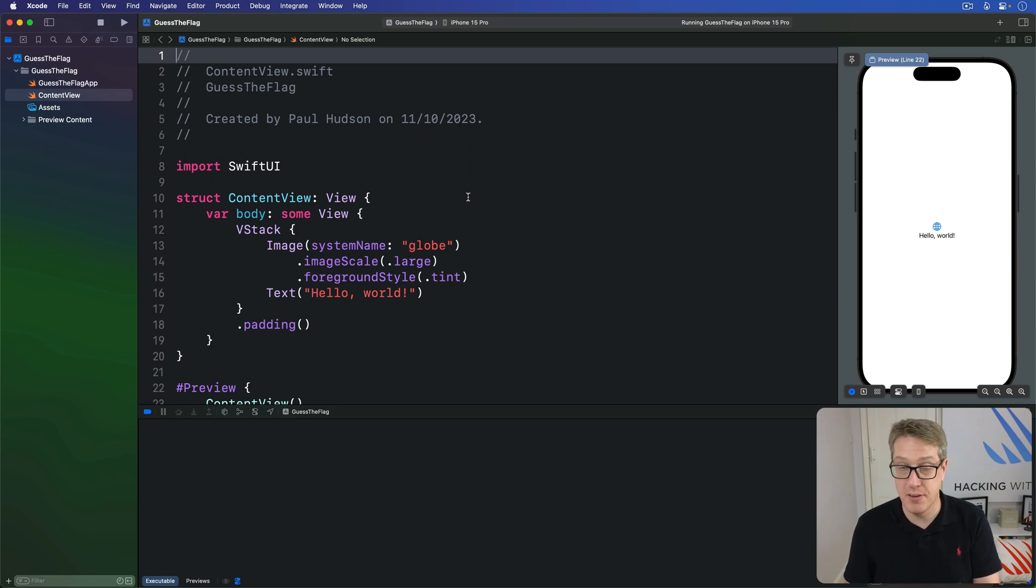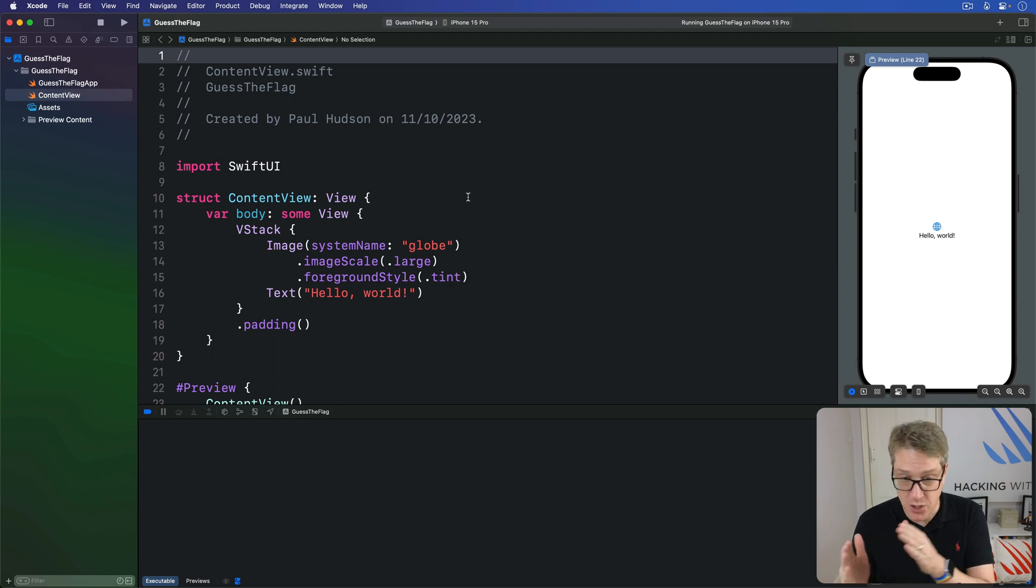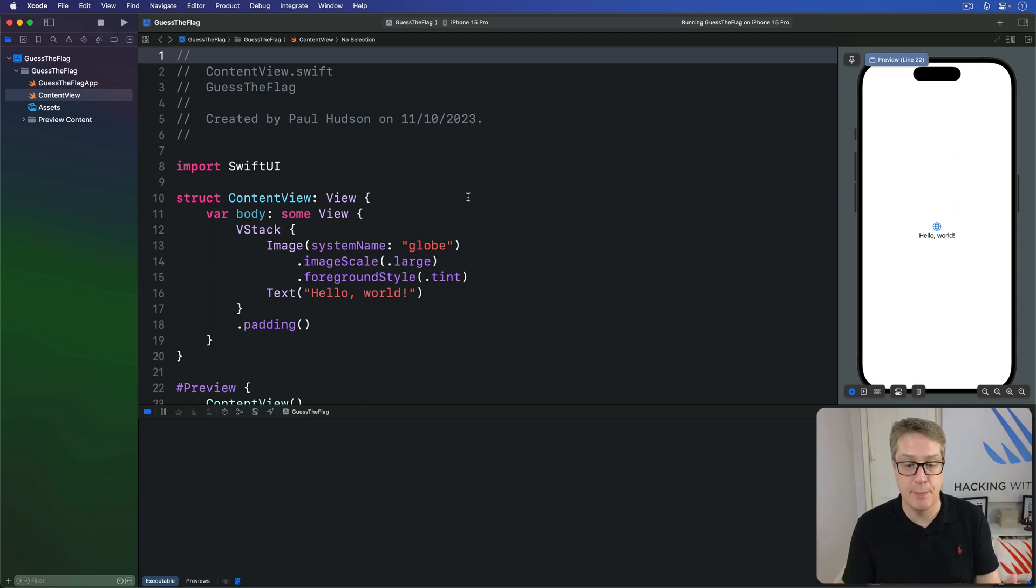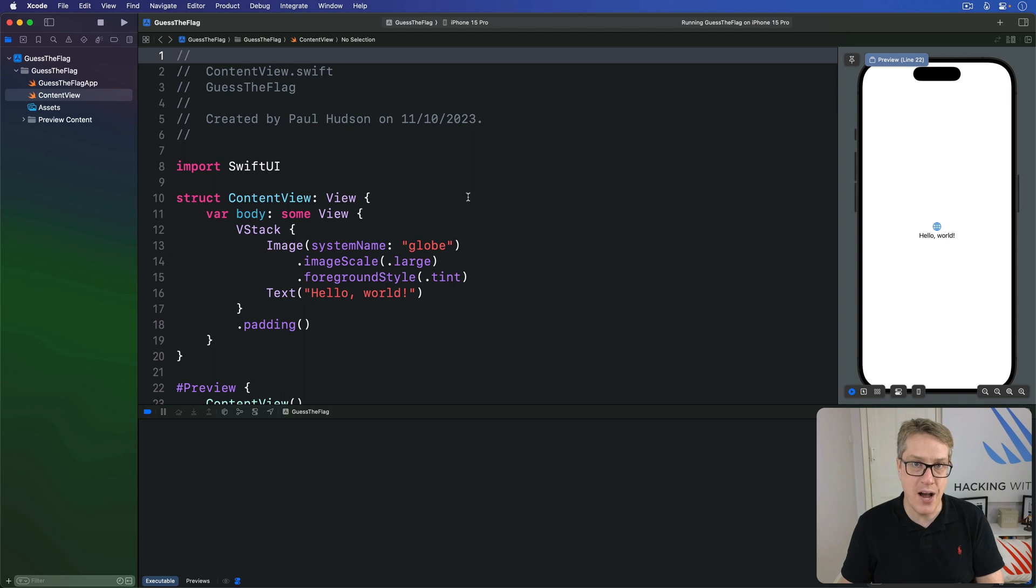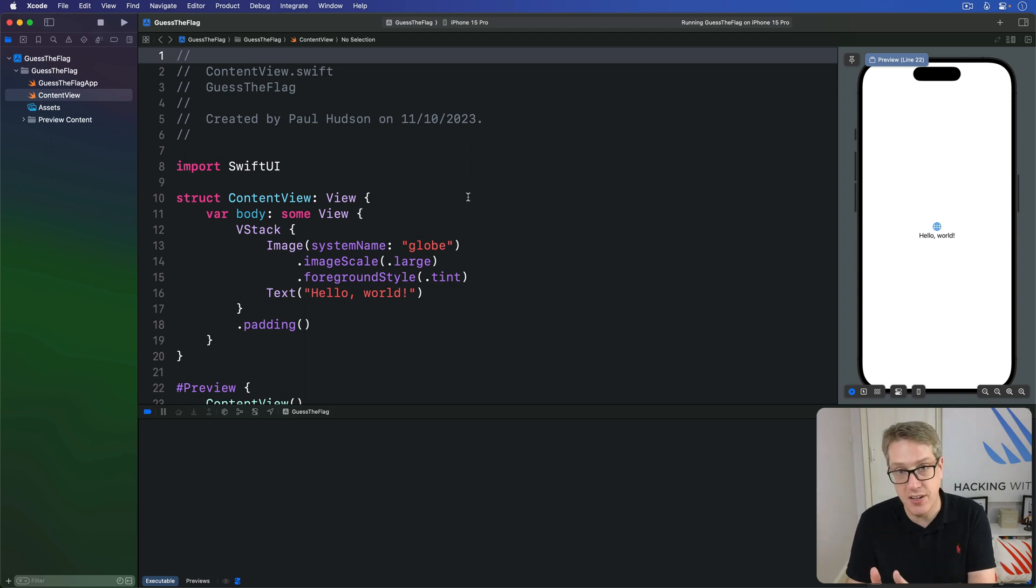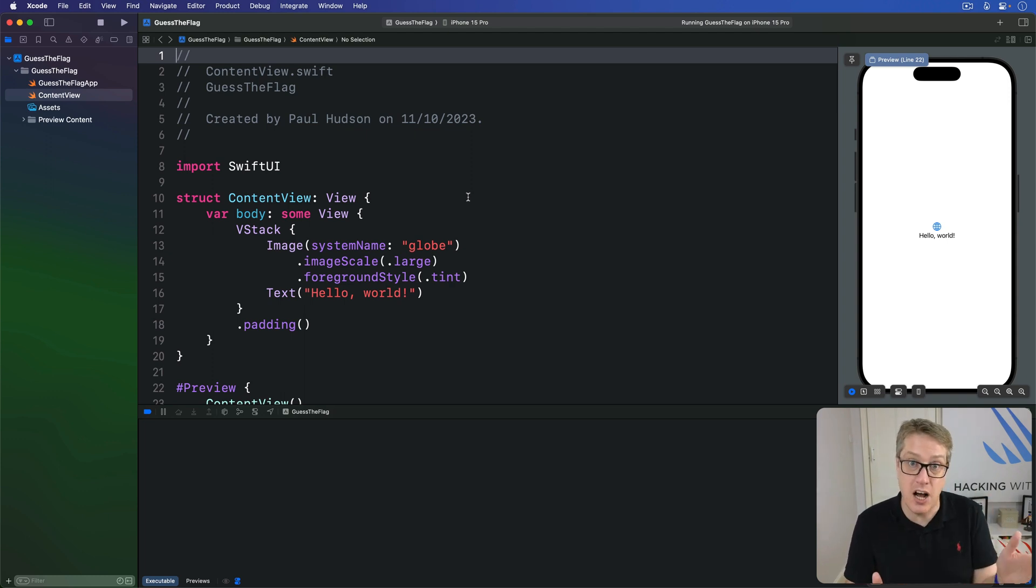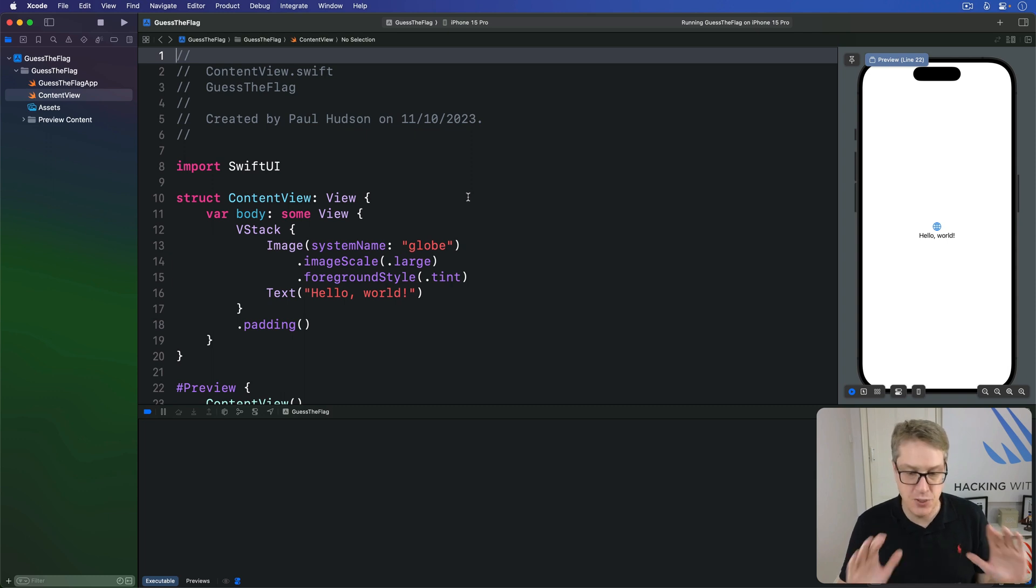Remember, in SwiftUI, views are a function of our app's state, and alerts aren't somehow an exception to that. And so, rather than saying show the alert now, we instead create our alert and set the conditions under which the alert should be shown, and leave SwiftUI to show and hide it correctly.